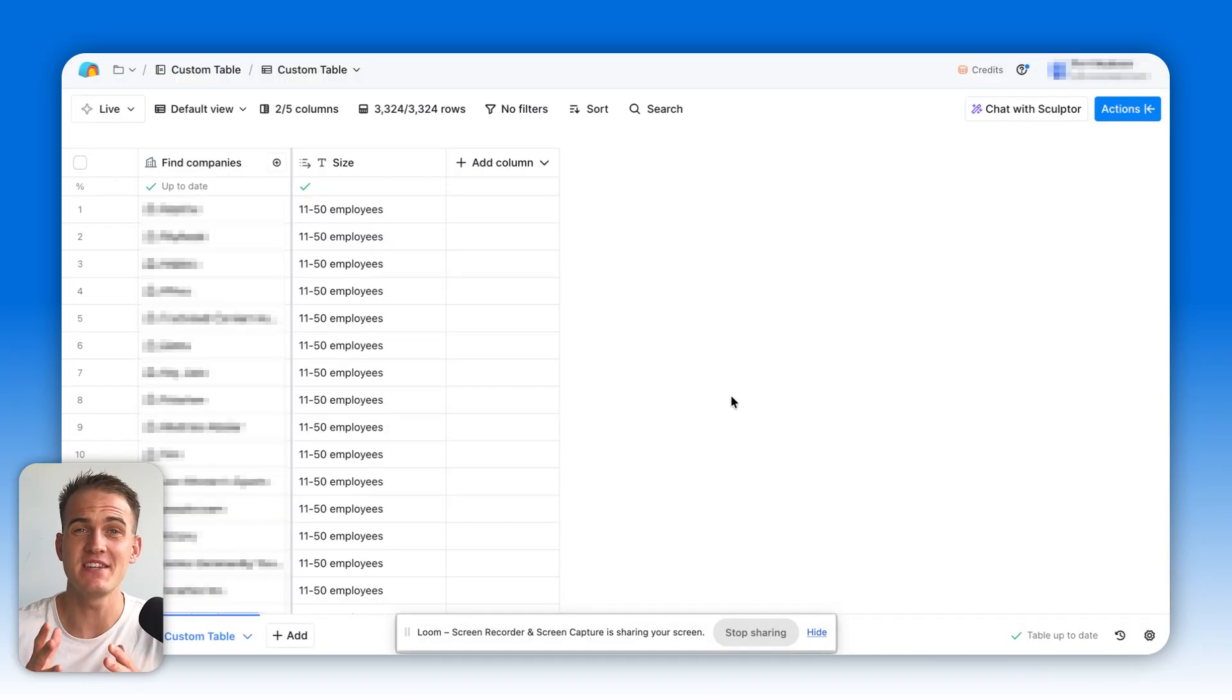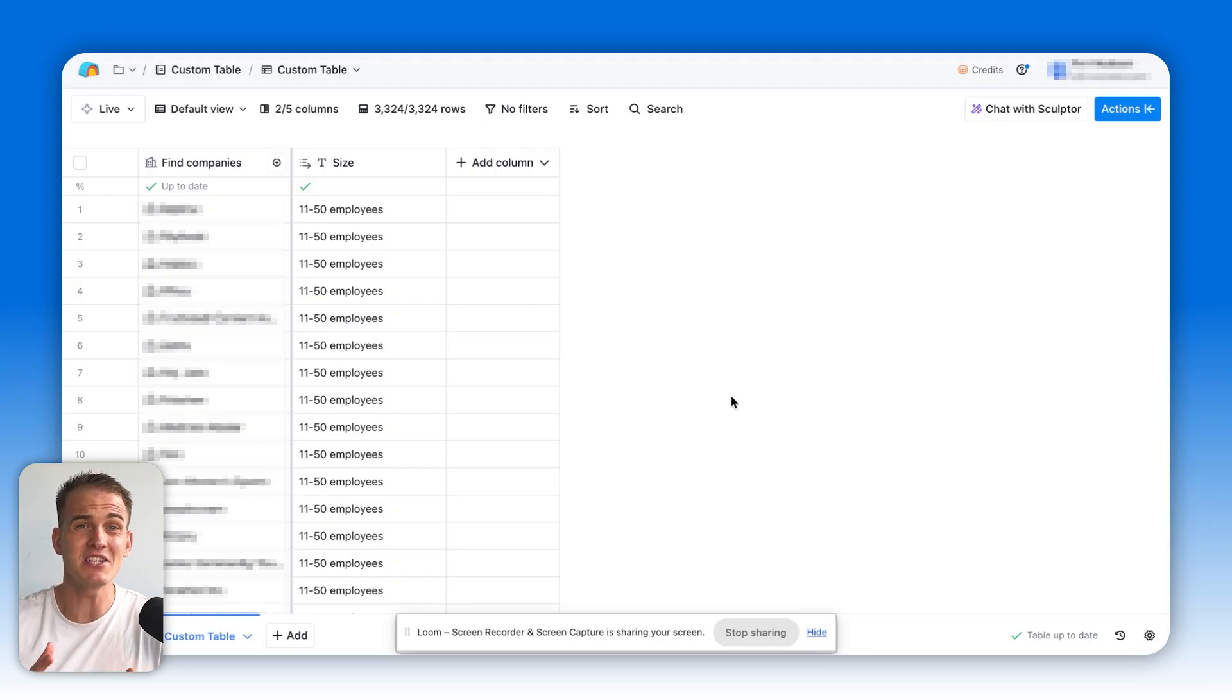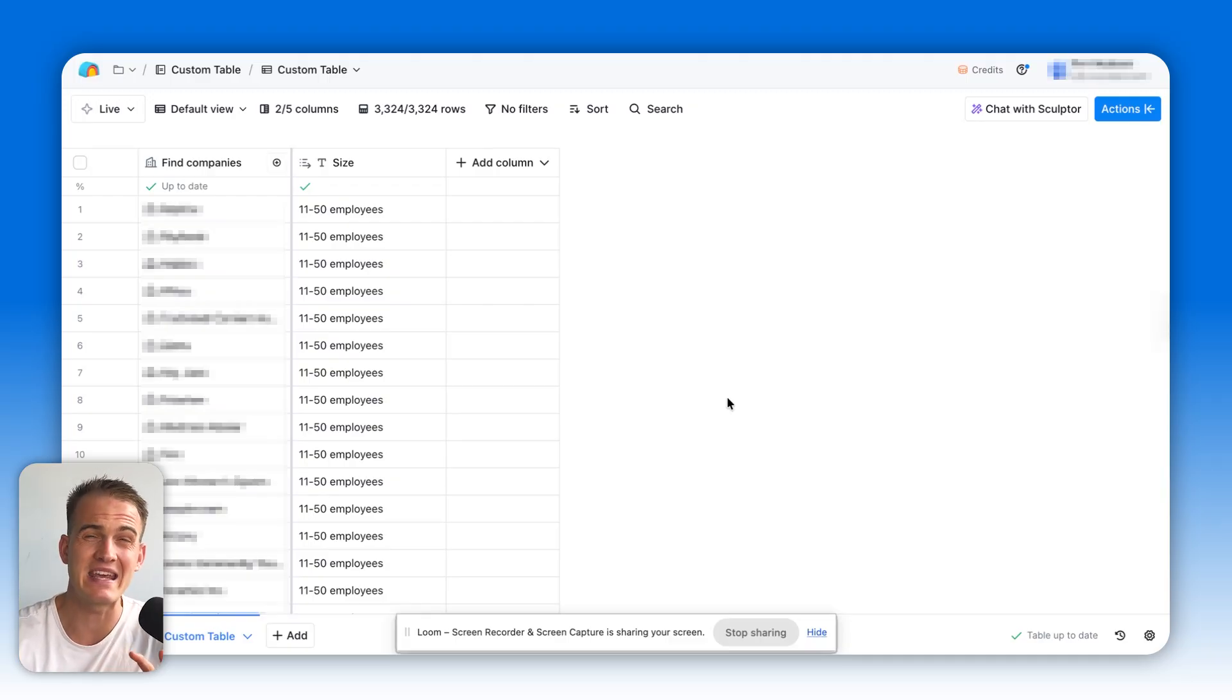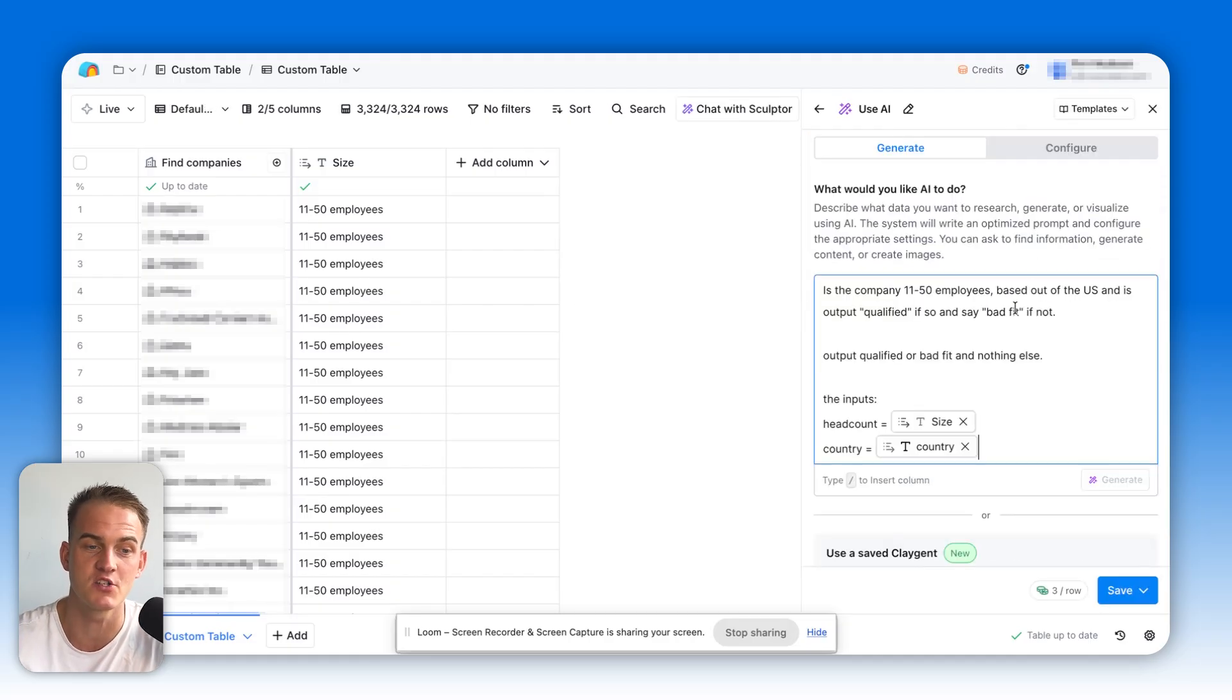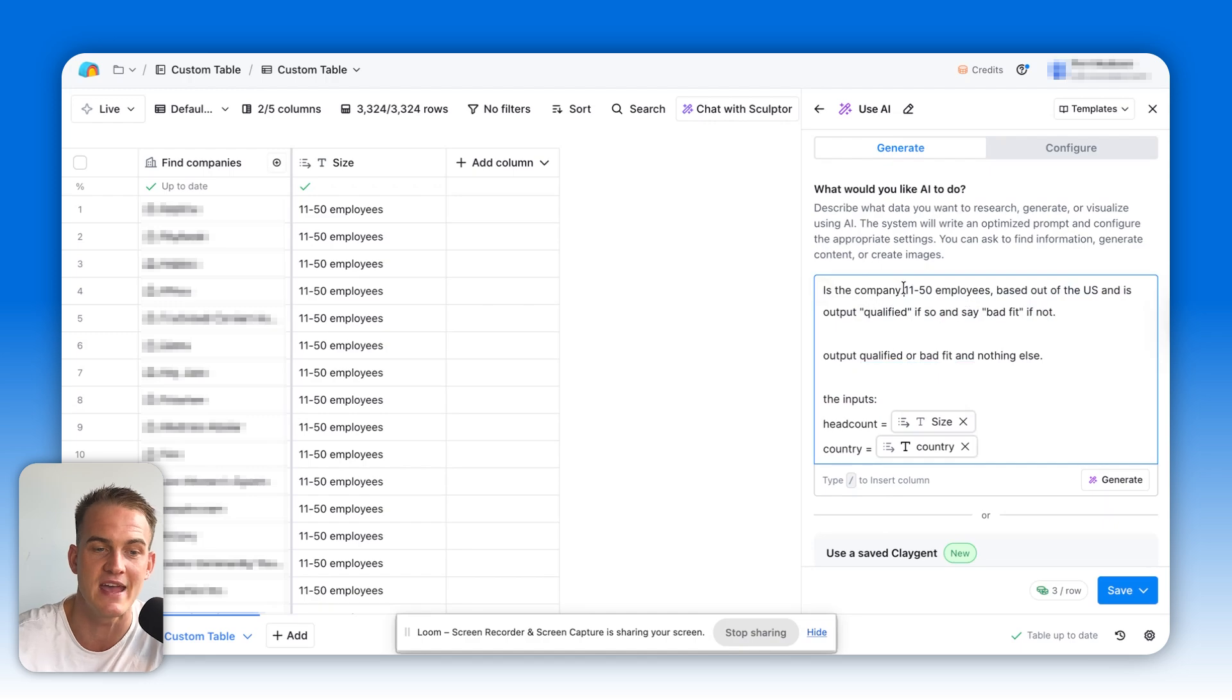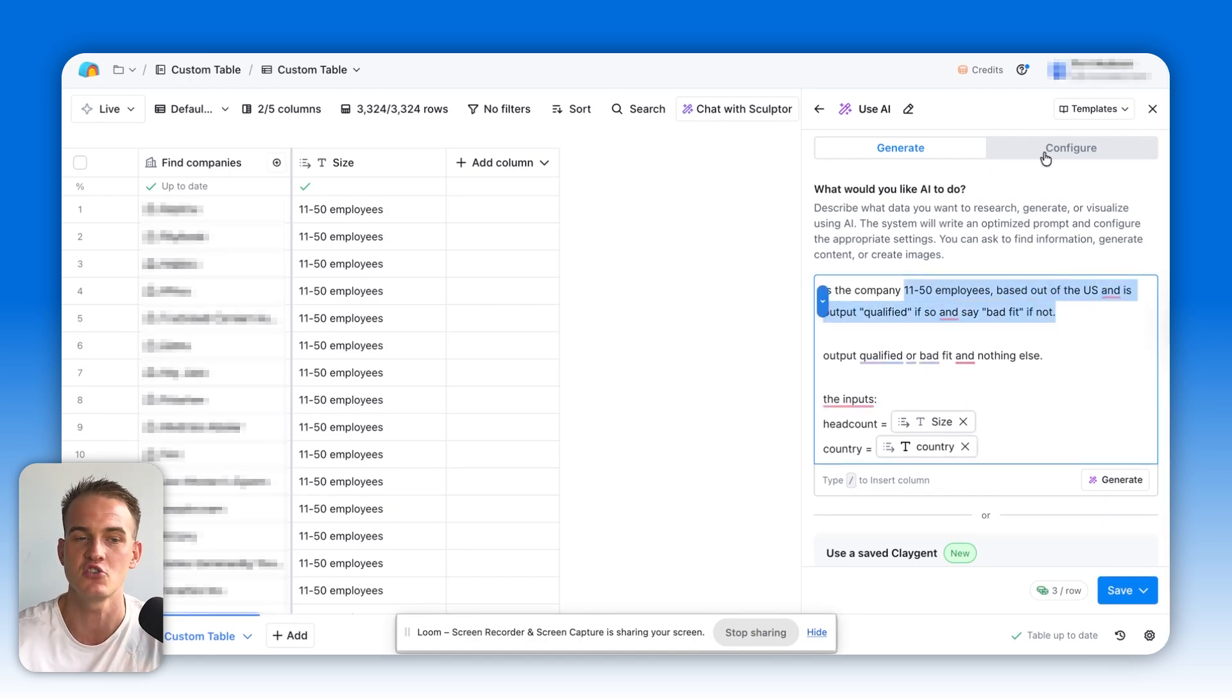Now here is the difference. A lot of the time you can do the same filtering for companies in a platform like Apollo, but typically you would need to just export that CSV and research those accounts. In contrast to this, think about Clay as a spreadsheet on absolute steroids. Within a click of another button, if we type in Claygent, we can use AI to qualify their accounts. For instance, we can ask it to see if it's a good fit based on a specific screening criteria like the headcount of the company, the location, or any other information.